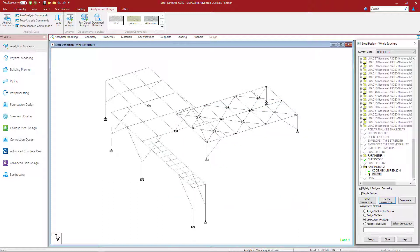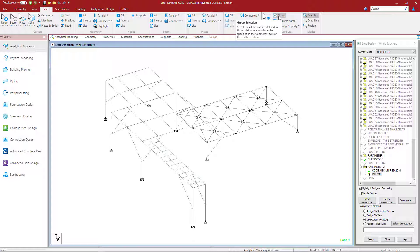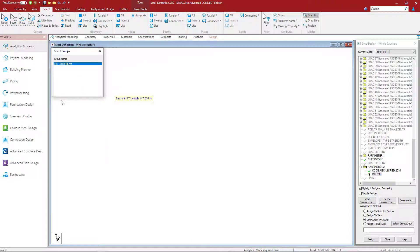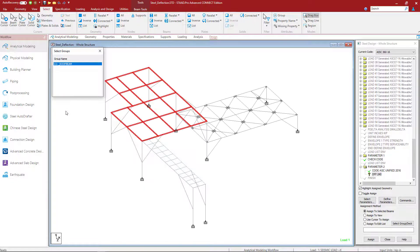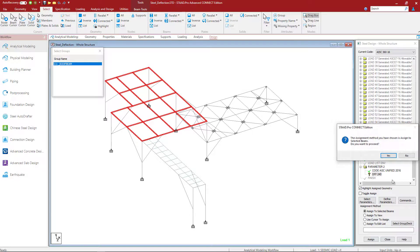Then I'm going to go ahead and assign this to the members in my model for which it's appropriate. I'm going to highlight that specification. And I can either use my cursor or one of my selection parameters. Now for this particular model I went ahead and assigned everything at that upper level as a roof beam. So I can use a group assignment, select to assign beams, and click the assign button.